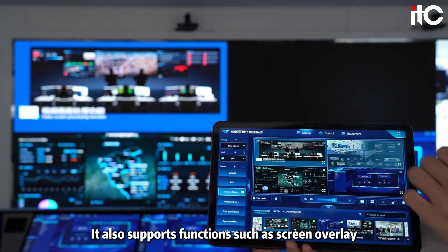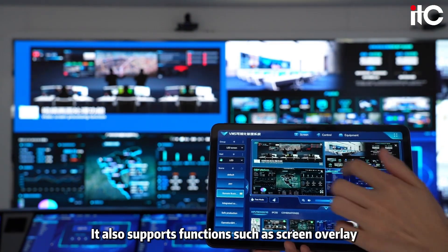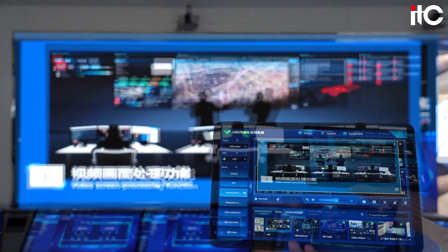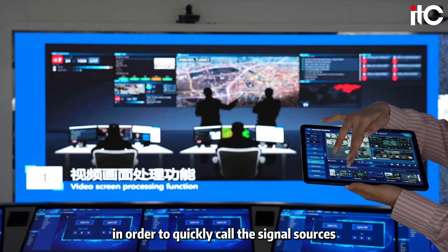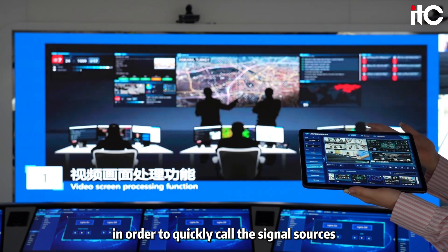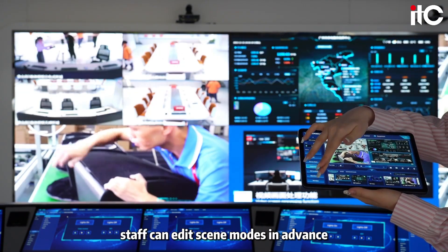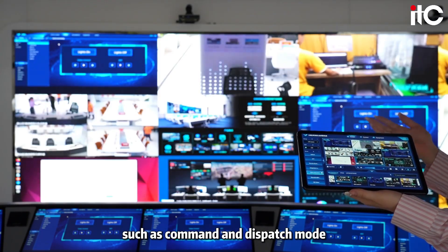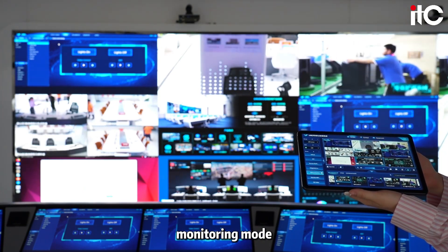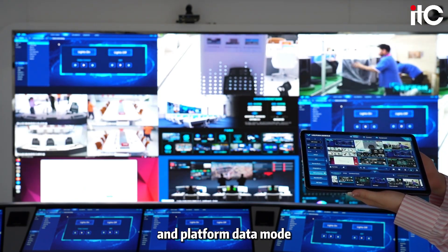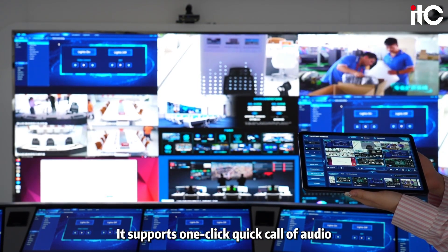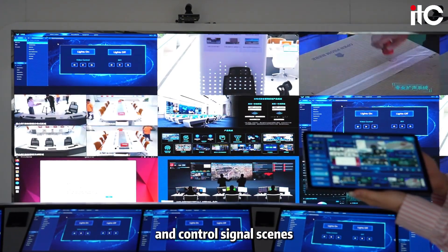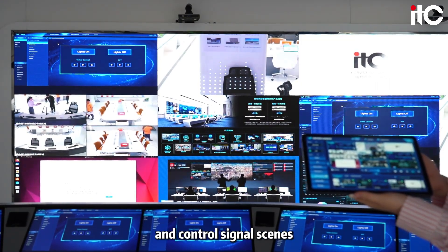It also supports functions such as screen overlay, roaming, and zoom. At the same time, in order to quickly call the signal sources, staff can edit scene modes in advance, such as command and dispatch mode, monitoring mode, and platform data mode. It supports one-click quick call of audio, video, and control signal scenes.